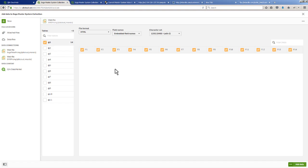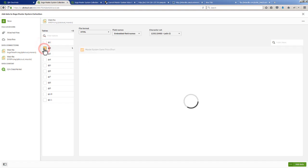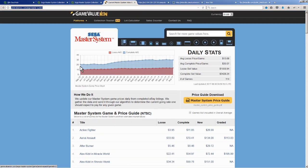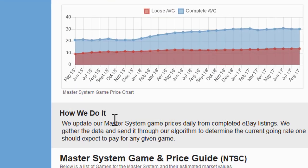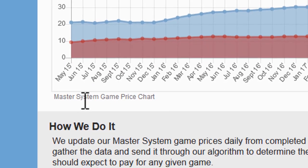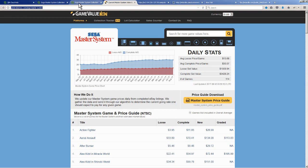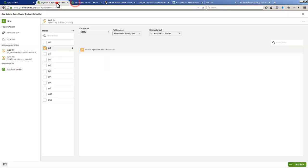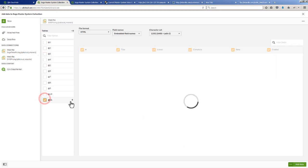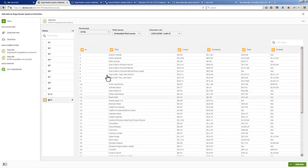For example, no data is coming back here in that first one. If we choose the next one you can see Master System Game Pricing Chart. It's using some of this information here. You can see here's one of those tags. If we go back, you can choose which ones you want. In this case I know I want at 11, and you can see here's the chart and pricing information.